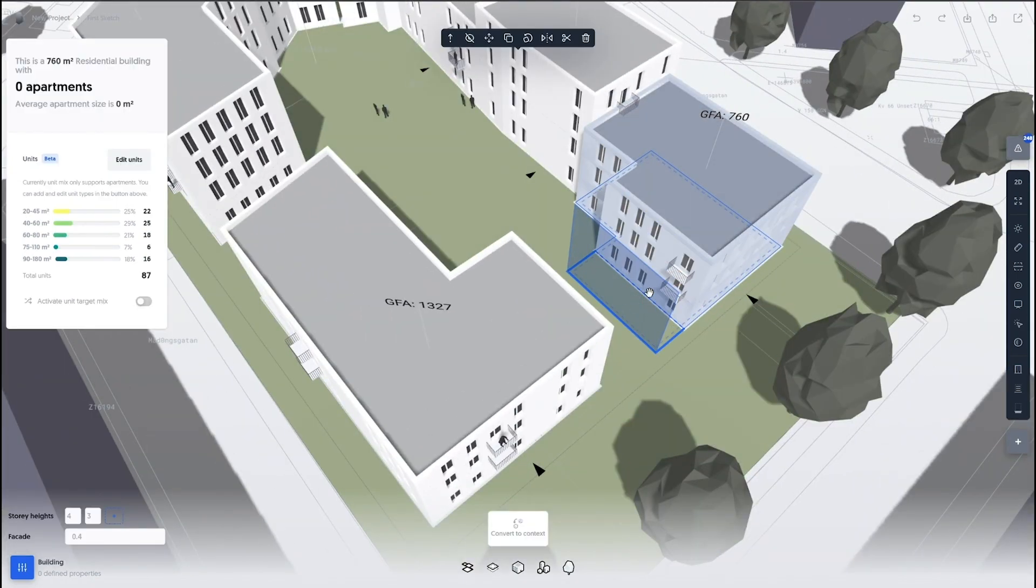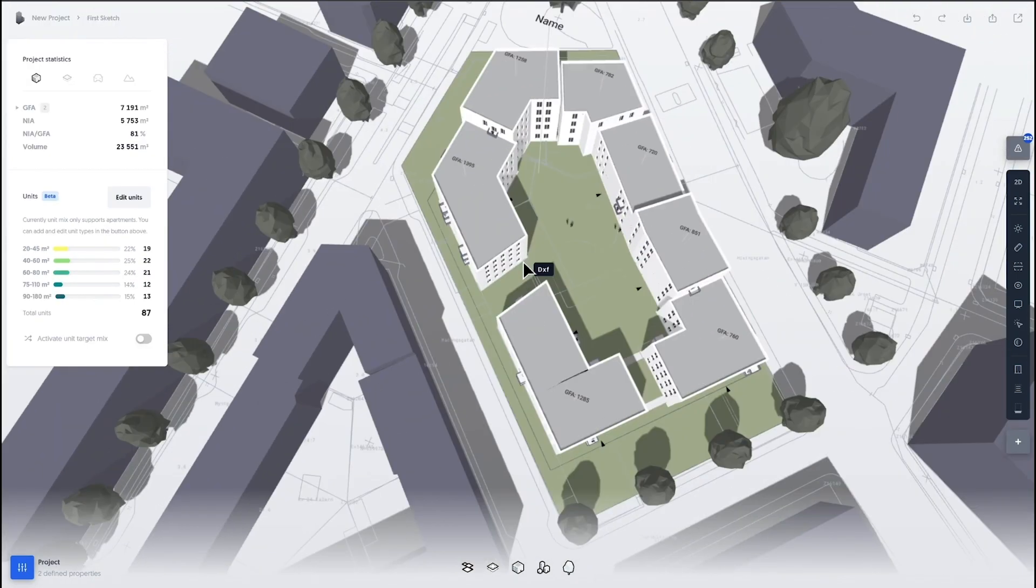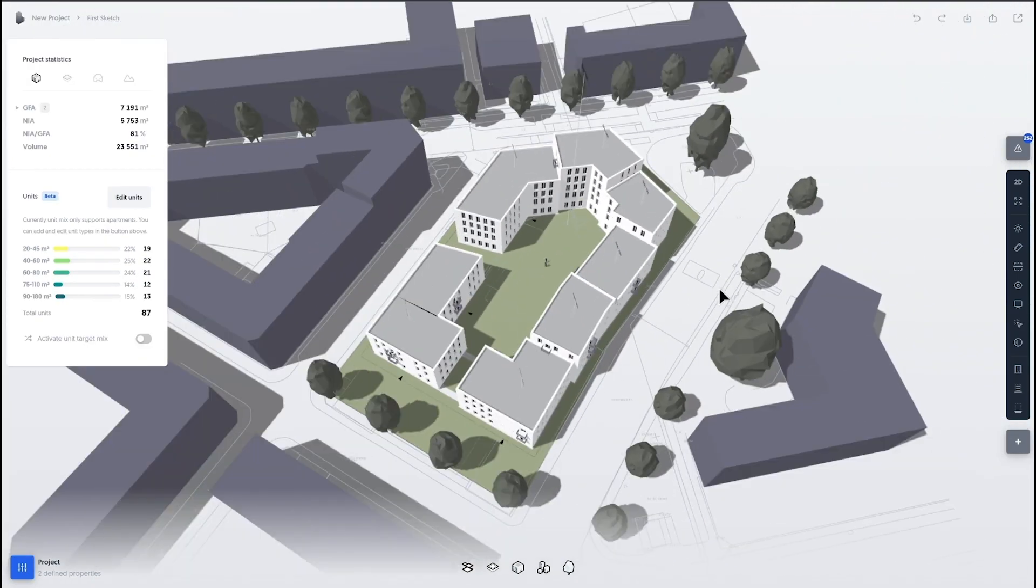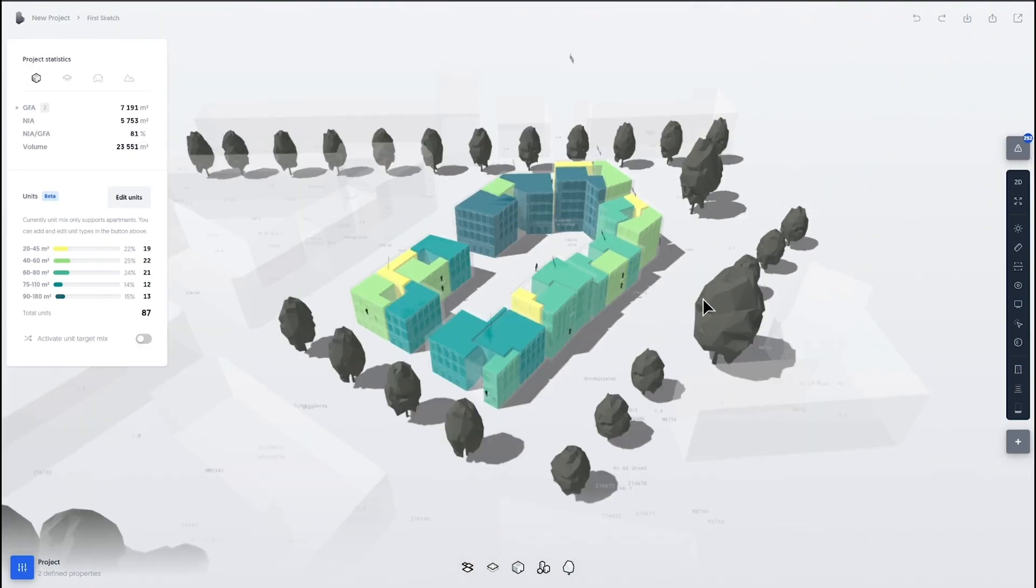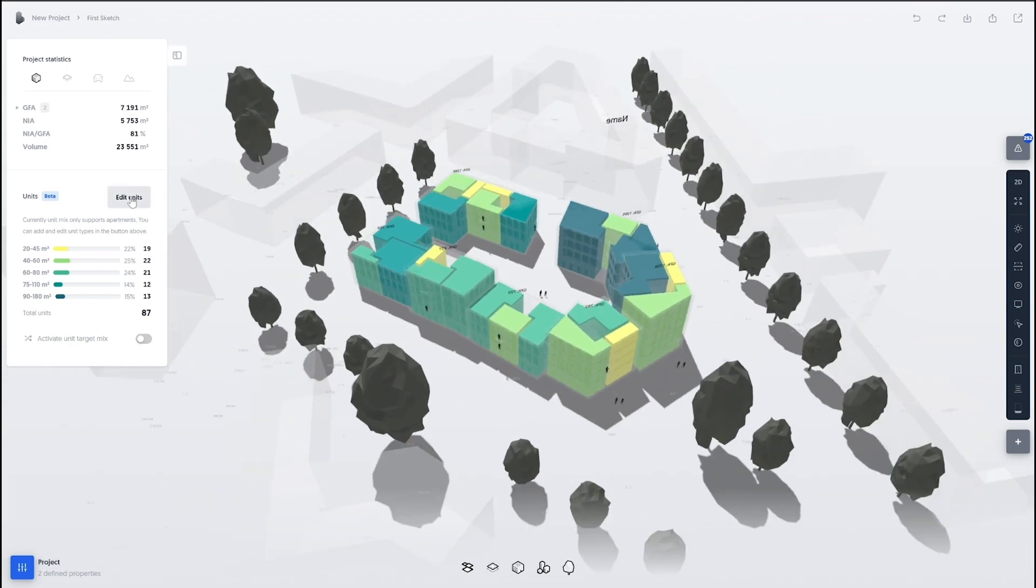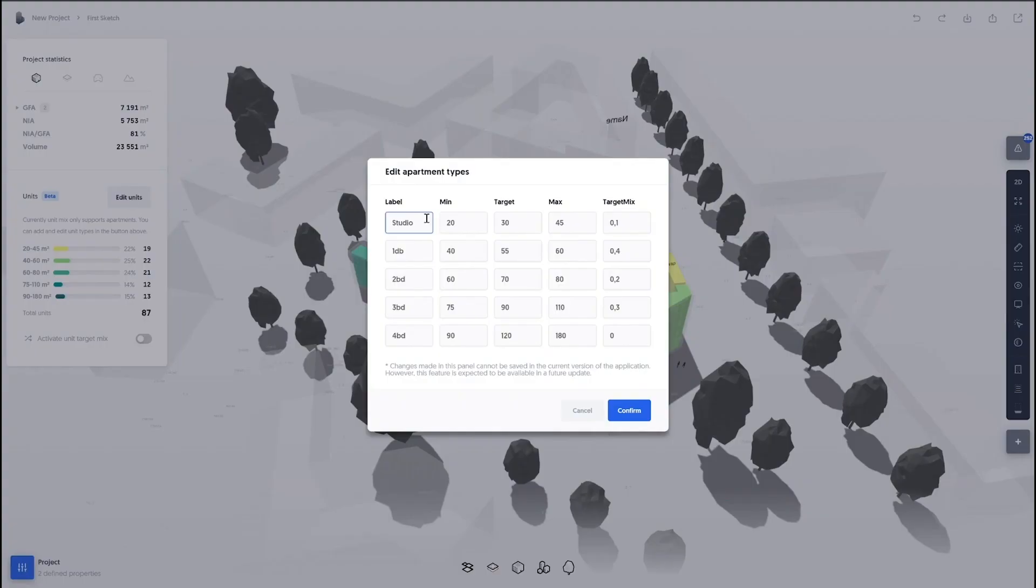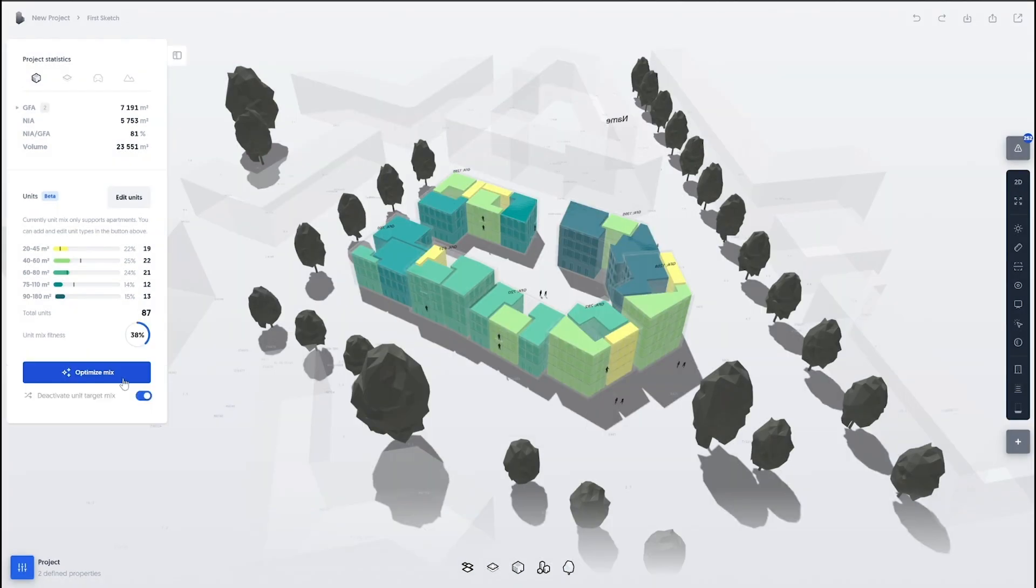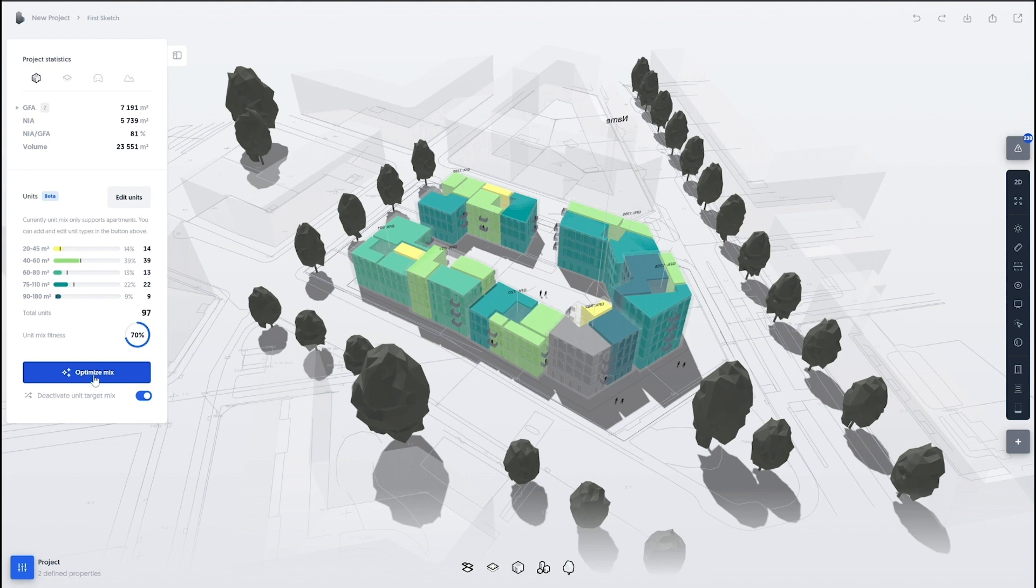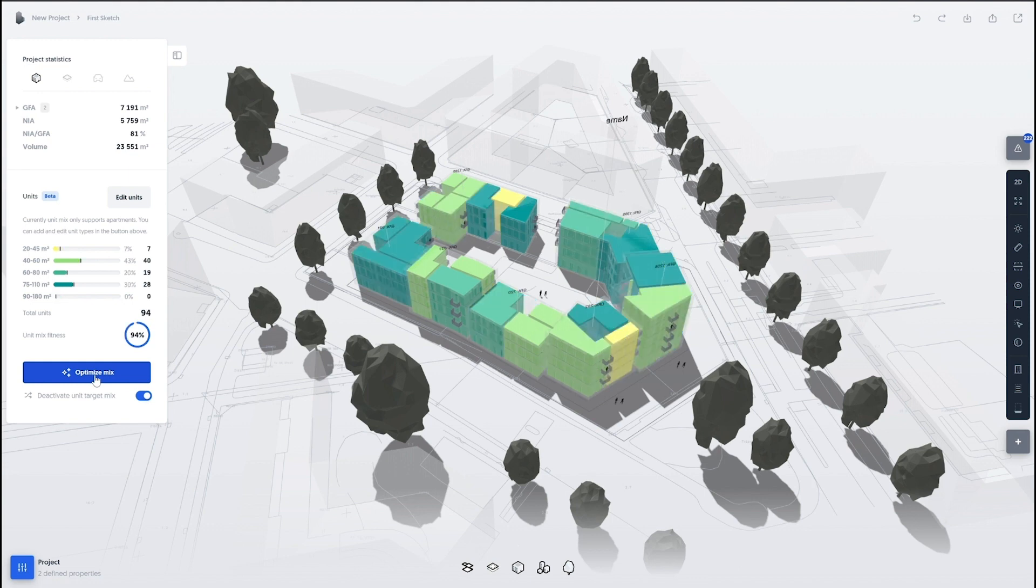Here is the whole unit editor where you can change, set up your different target mixes of the units and the target areas. And you can optimize for it, make sure that you're hitting the correct fitness level for your unit mix. Now we're currently up at around 90%.